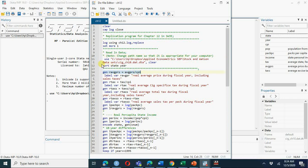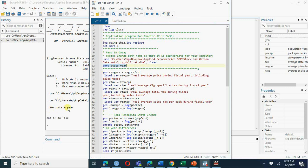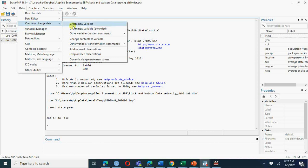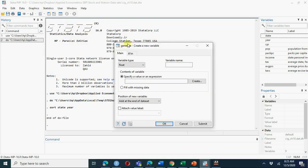One way is to use the do file commands. For example, here we have 'generate', 'sort state', 'sort state and year'. Another variable to create is real average price. You can run this command or go to the menu: Data > Create Variable > Create New Variable. In Stata we always write 'gen' - then specify your variable name, which you can name whatever you want.